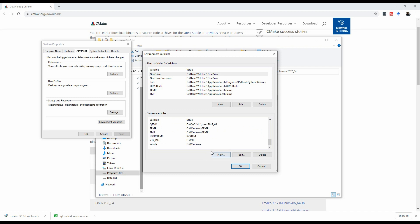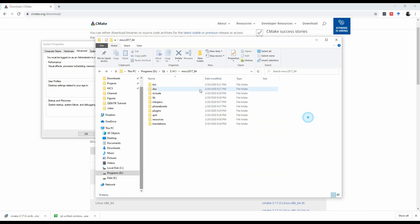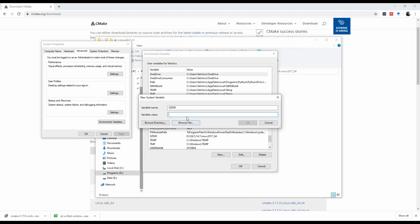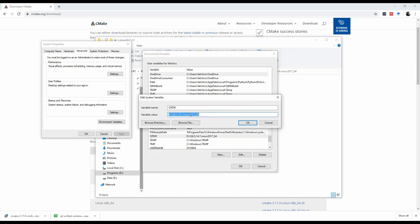So here, you will hit new, and you will type QtDir. That's the name of the variable. And then in the variable value, you will come here and copy this, which is the installation path, the version, and then the platform that you're using with Qt. So Visual Studio 2017-64-bit. And then you hit paste here, and you hit OK. I will not hit OK, because I already have it here, so it should look like this.